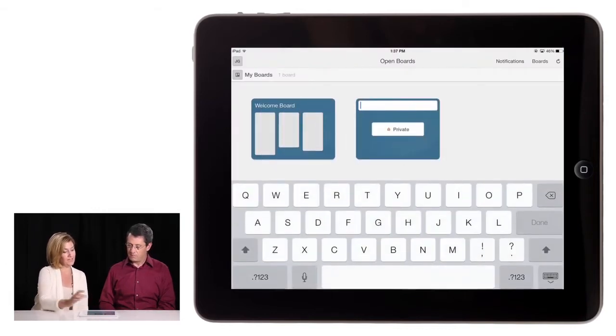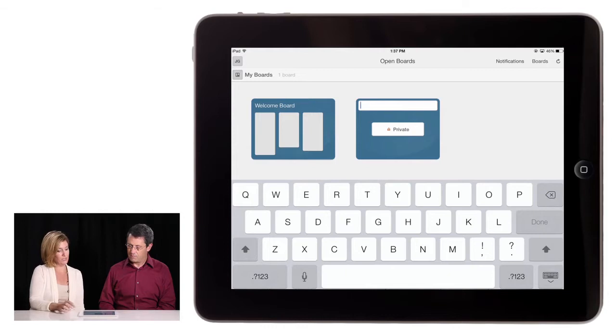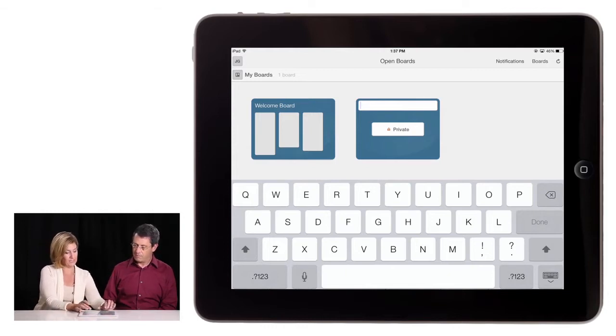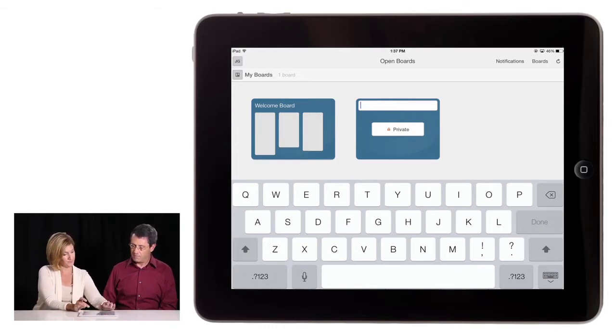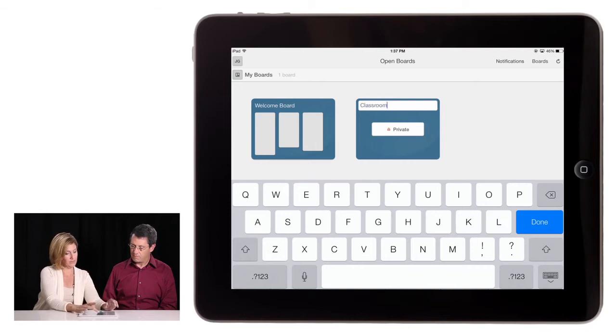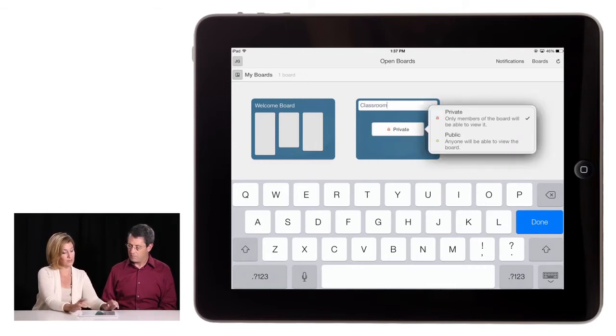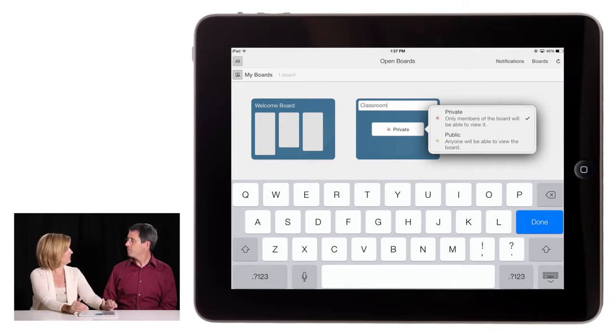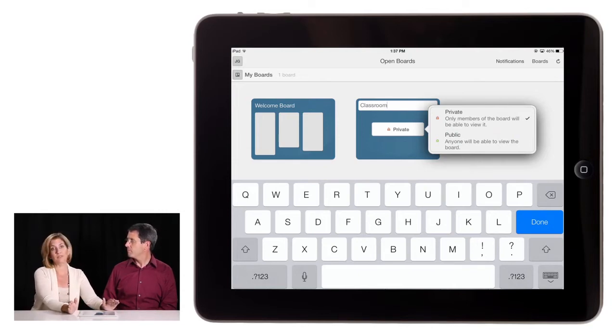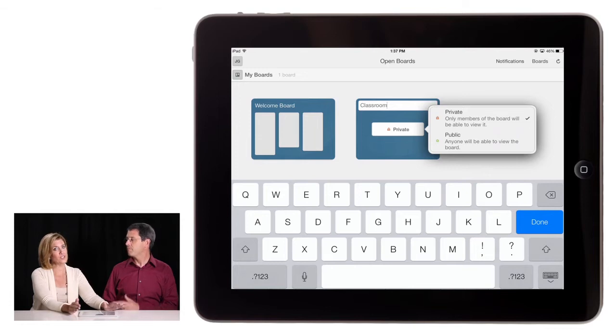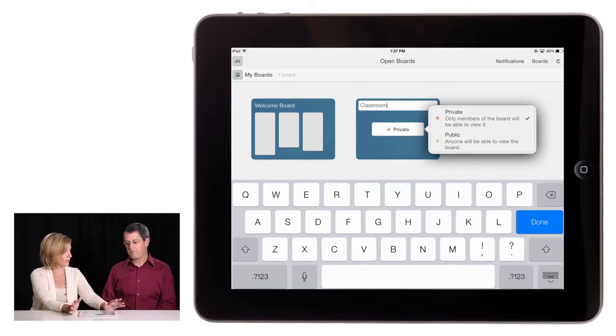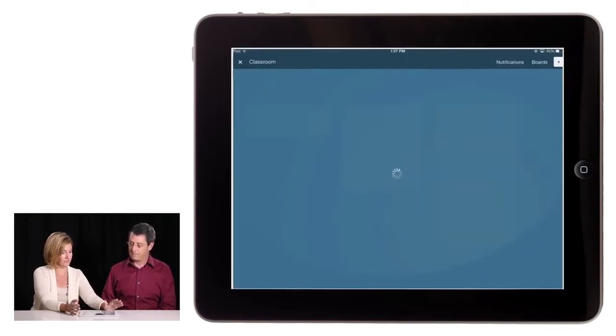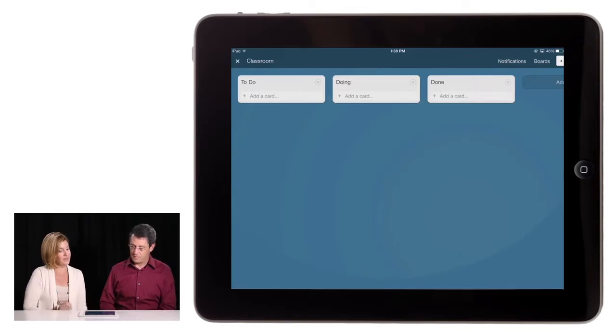I'm going to close this and let's add a board. I'm going to go ahead and write in classroom. We're going to keep it private. Private means that only members you invite can see the board. Public means anyone in the world can see it. So I suggest private unless you have a real compelling reason to create something different.